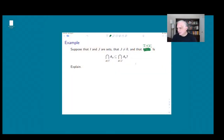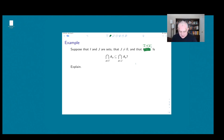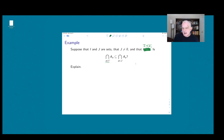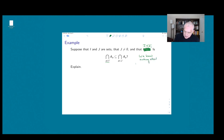So here's the problem. Suppose that we have two sets I and J. J is non-empty and J is contained in I — J is a subset of I. The question is: is the intersection, as A runs over the set I, of the indexed sets A sub A, automatically a subset of the intersection over A in J of the sets A sub A? We know nothing about the sets A sub A — they could be anything — so this is really just a question about the index sets.